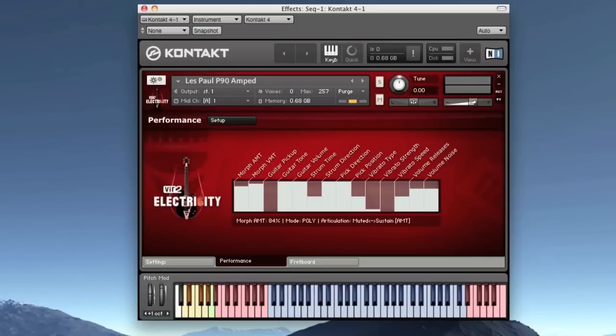Next is the Les Paul with two P90 single coil pickups. Guitars with a P90 pickup are often used in rock and grunge since the pickup has a lot of output, but doesn't sound as dark as the humbuckers. It sounds pretty dirty and has a lot of character.